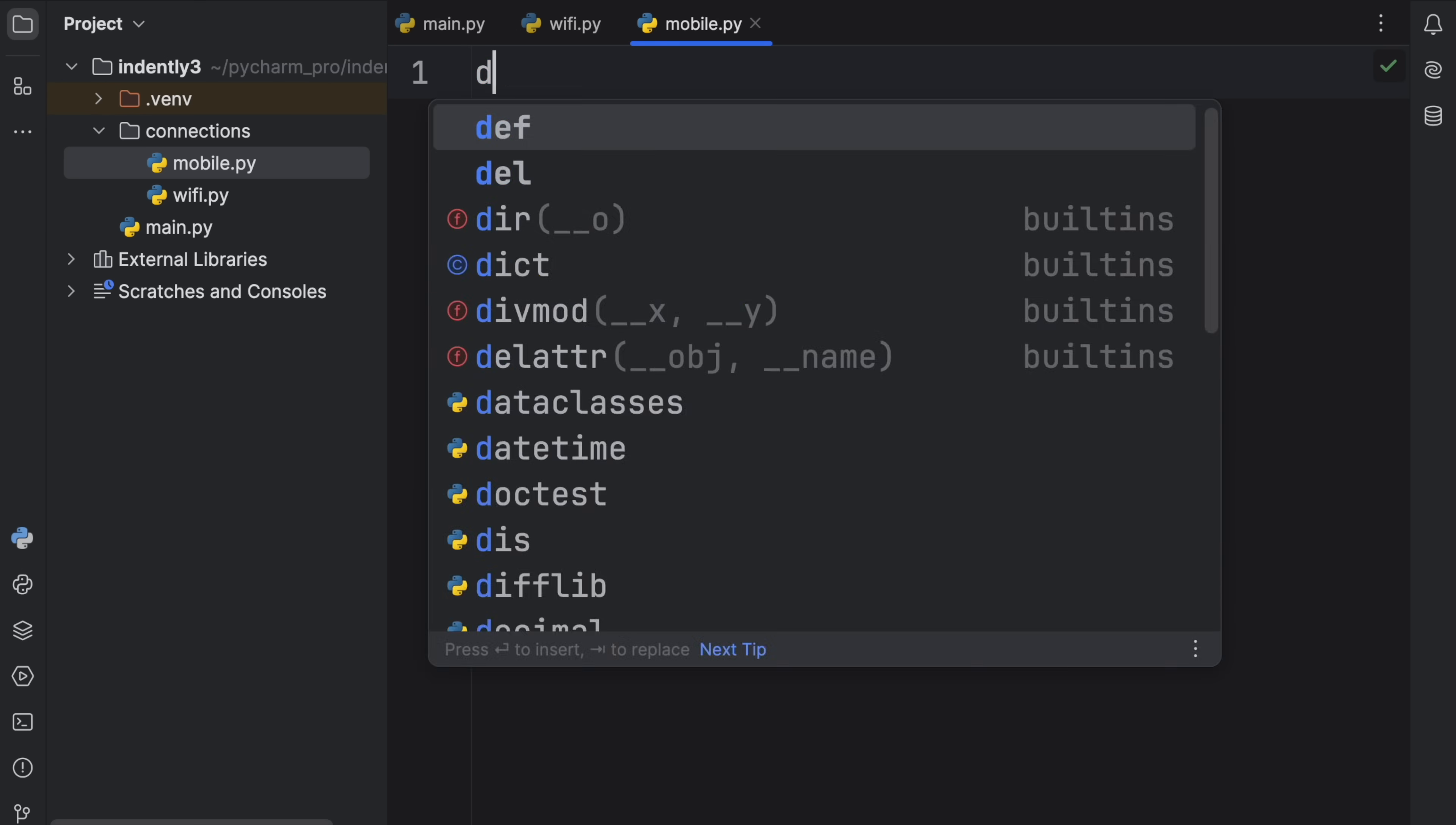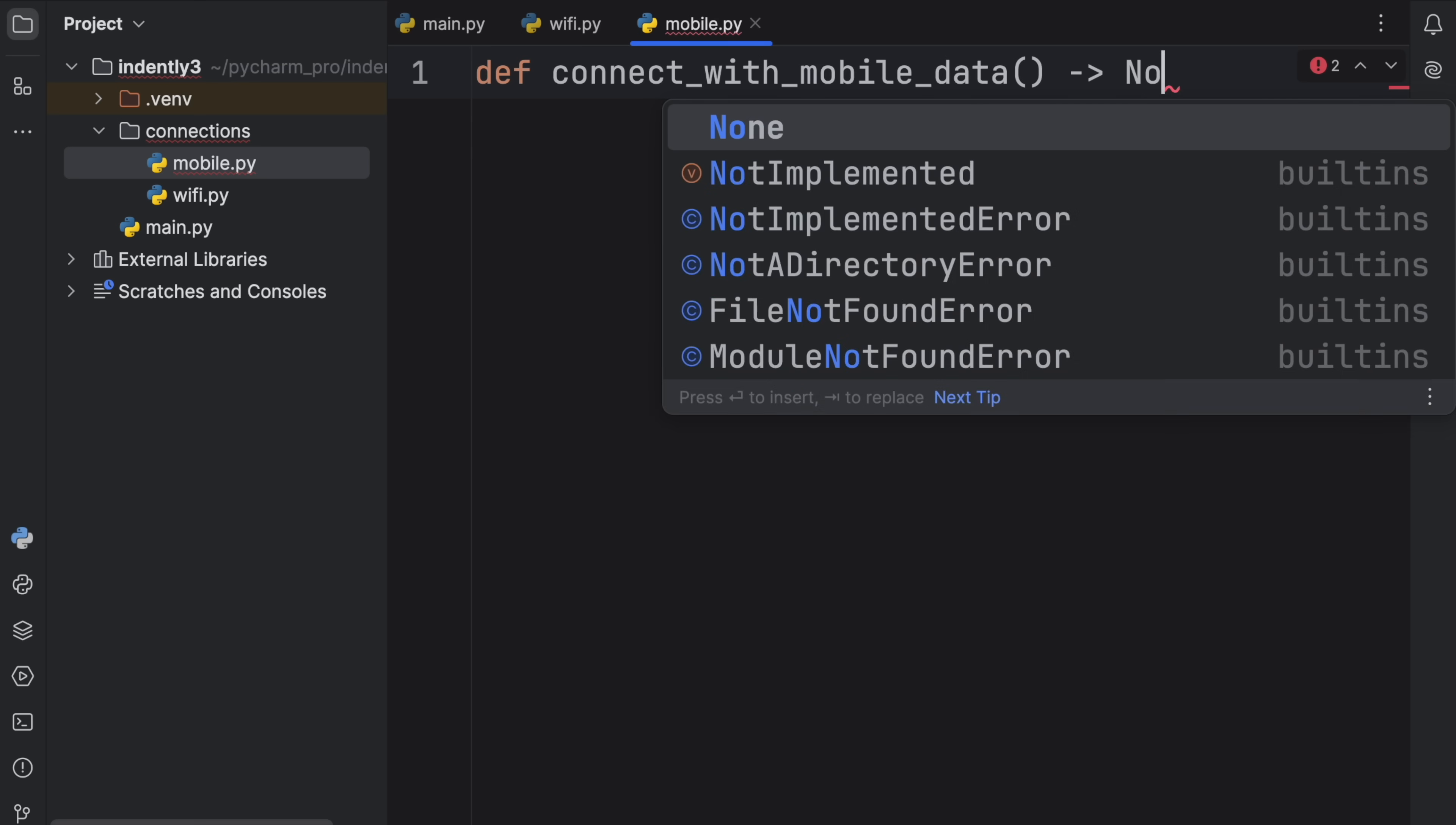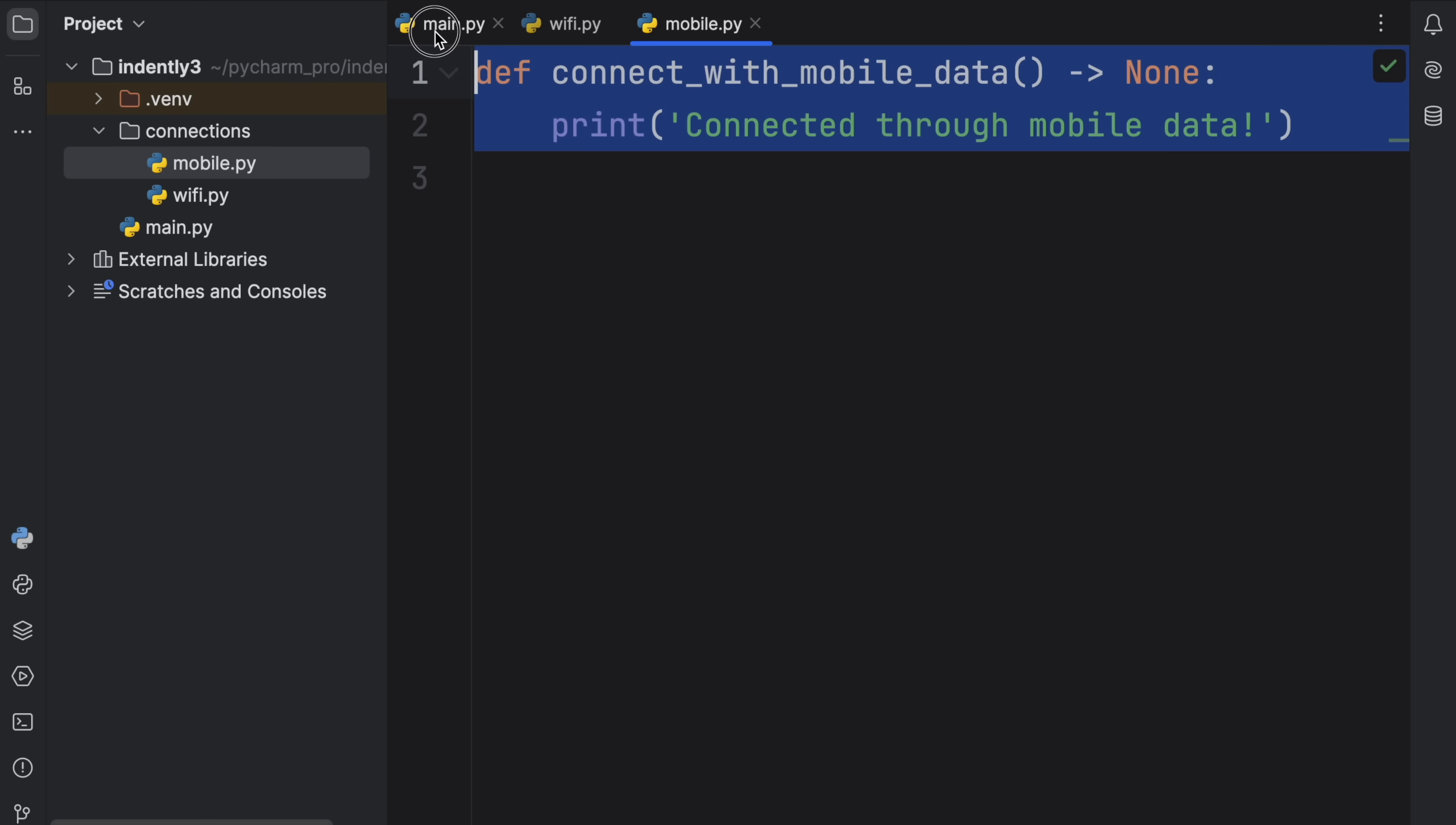Here we can type in def connect_with_mobile_data, that's going to return none, because it will be a silly print statement that says connected through mobile data. And that's going to be the only function that we will put inside our mobile module.